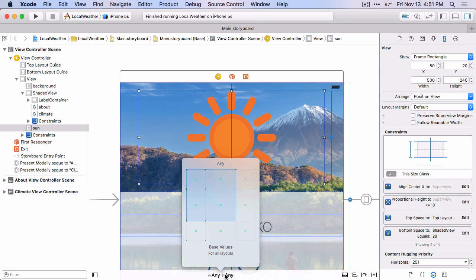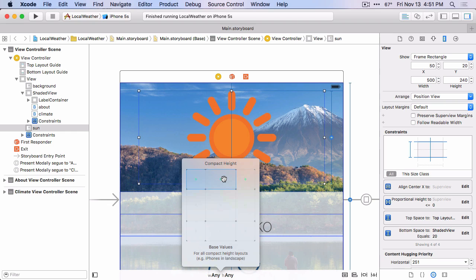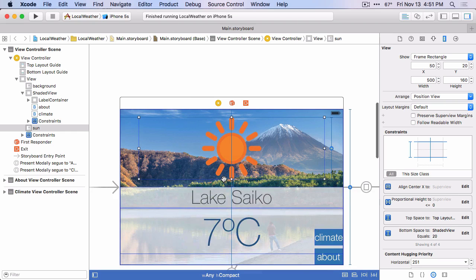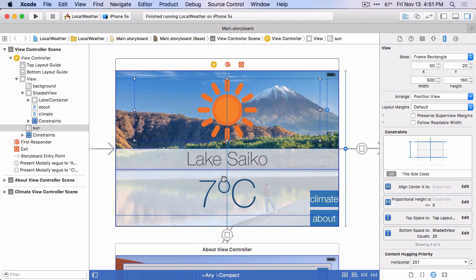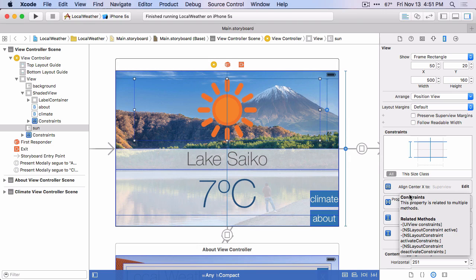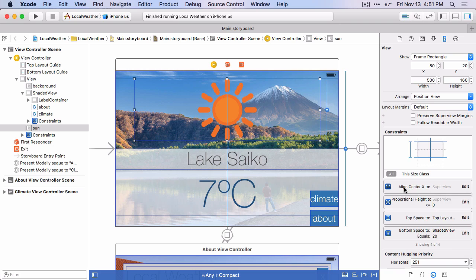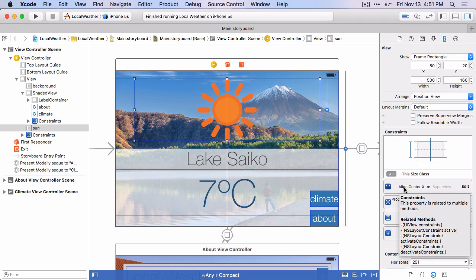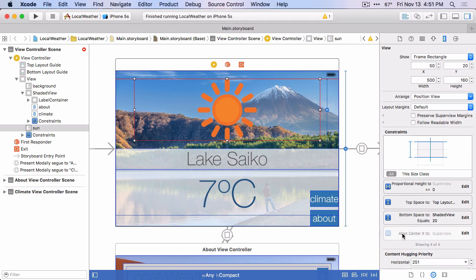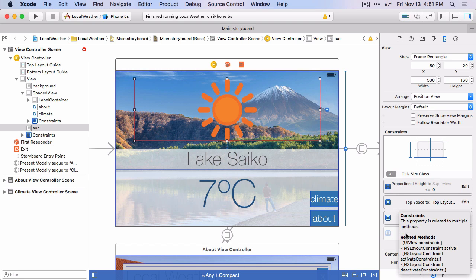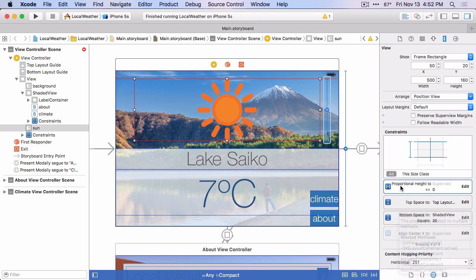The size class that we want to adjust it for is a compact height size class. If the height is compact, we want to use the horizontal space instead of the vertical space. So we'll switch to that size class. And we don't really want any of these constraints in that size class to be defined. So we can just click on them and press delete. And you'll see it's grayed out. It's still here, but it's just uninstalled in this size class. Let's uninstall the rest of them.